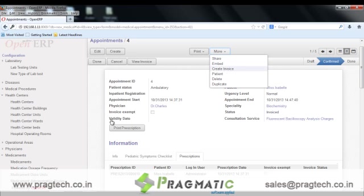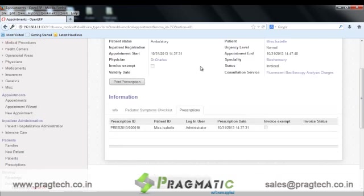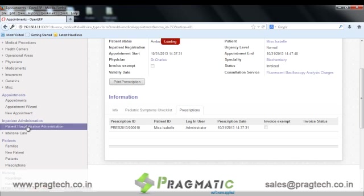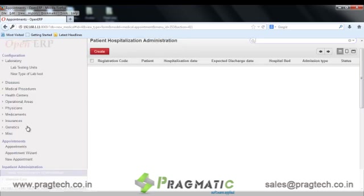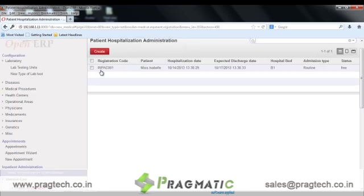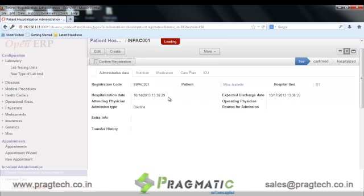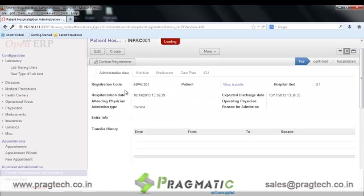The next is patient hospitalization administration. These records are for patients who will be admitted to the hospital. We have the registration code, the hospitalization date, the expected discharge date, patient name, attending physician, operating physicians, admission type, and reason for admission.